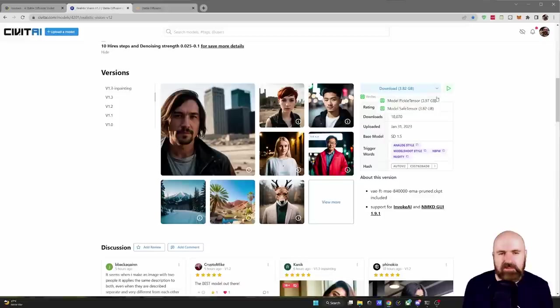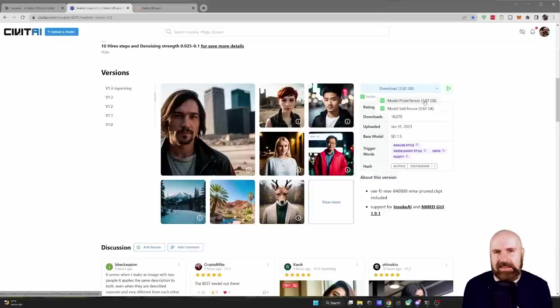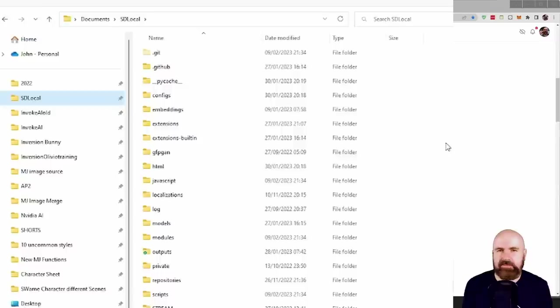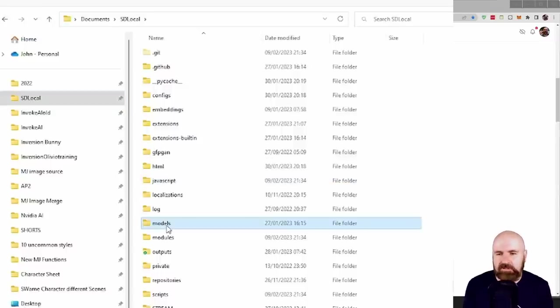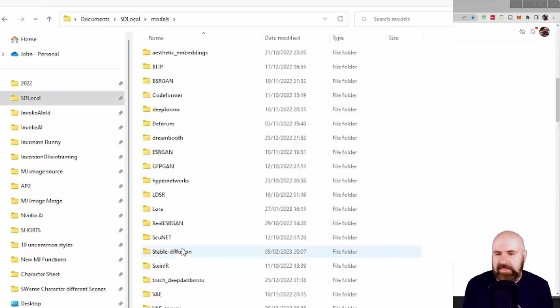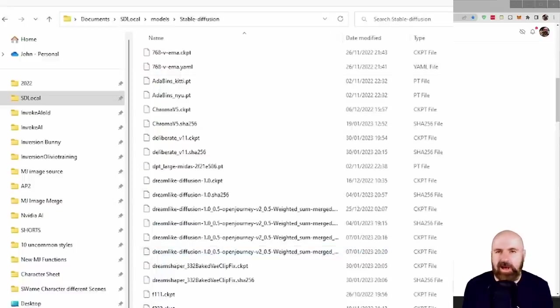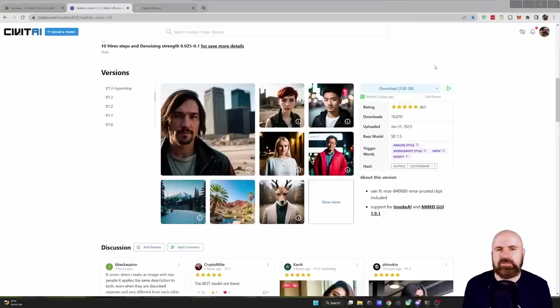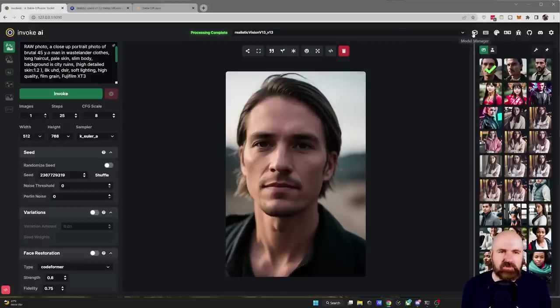Now from that you want to use the Pickle Tensor version because that works both in Automatic 11.11 and Invoke AI and you want to download this. For Stable Diffusion you're going to download this into your Stable Diffusion folder into the Models folder and in there into the Stable Diffusion folder with all of your other models.